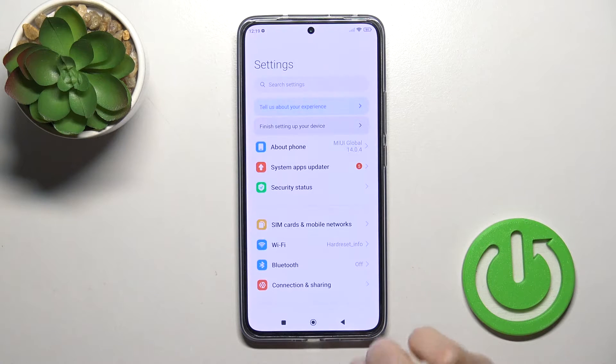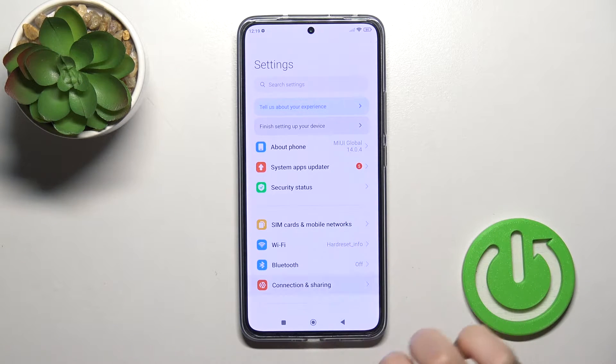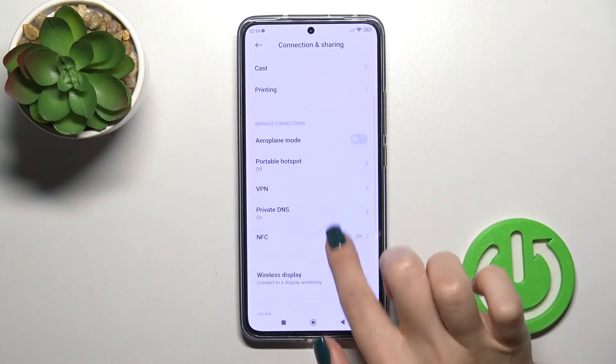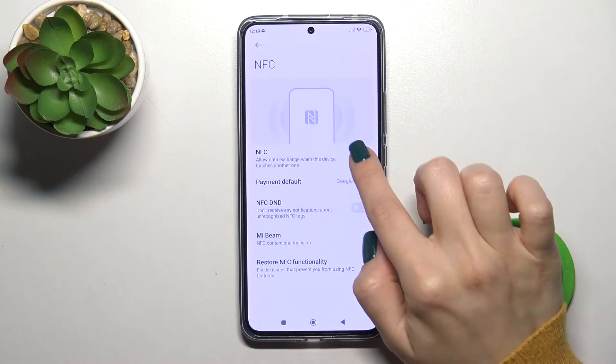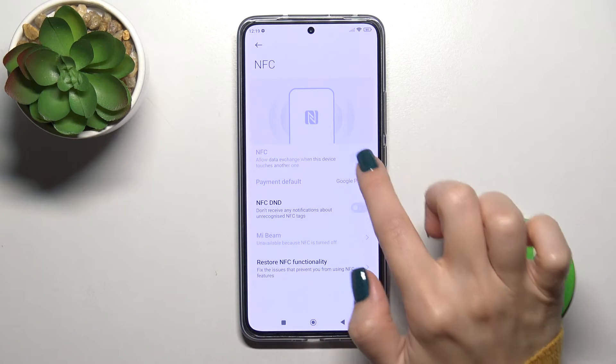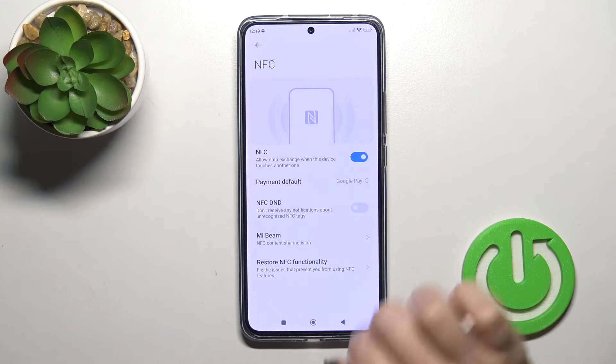First, open the Settings and then tap Connection and Sharing. Here, click on the NFC section, and to activate or turn off the NFC option, click the switcher.